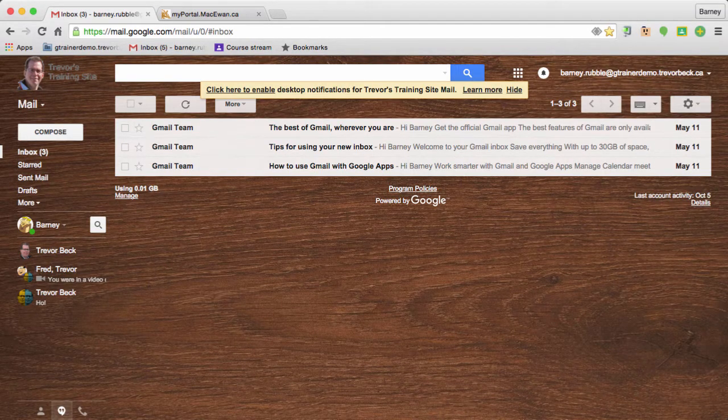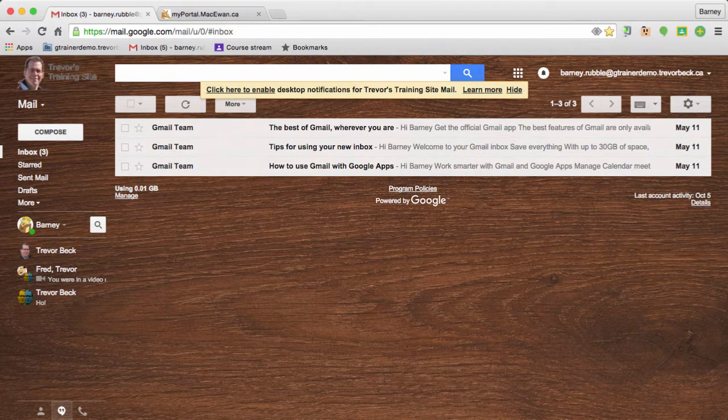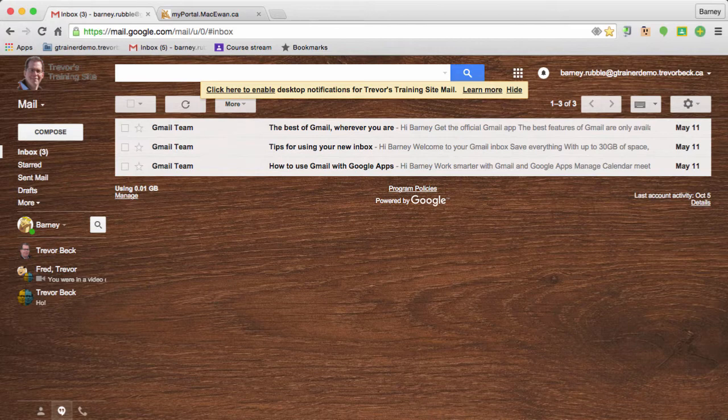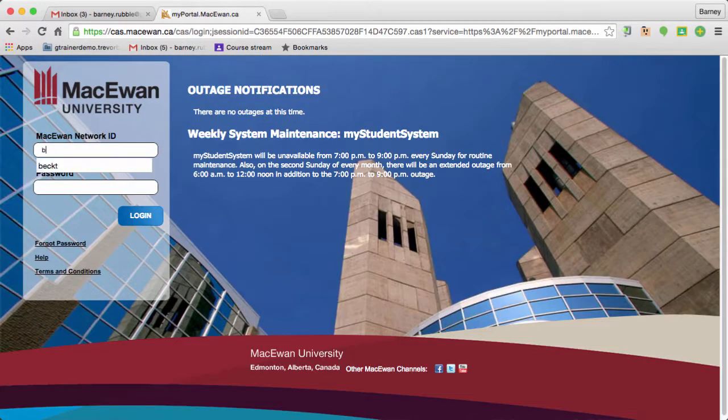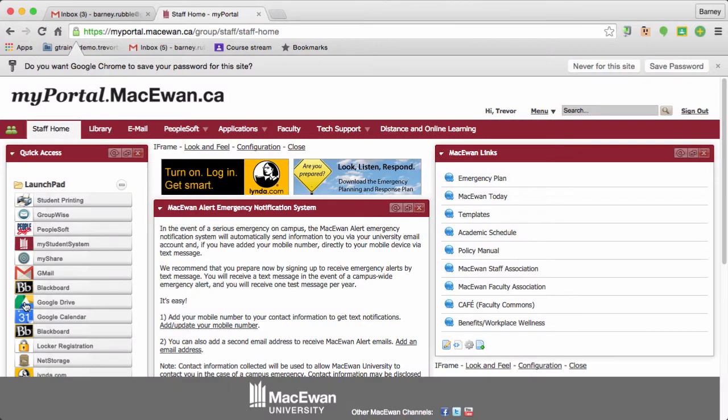The first thing you need to understand is that Google never logs you out. That means that when you've been checking your Gmail and you log into the portal, you are still logged in with your personal Google account.